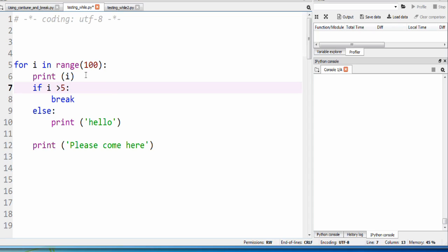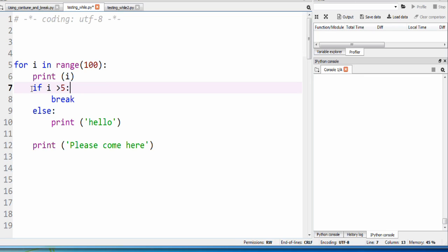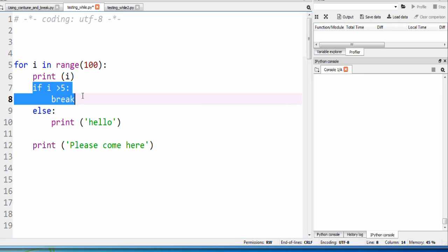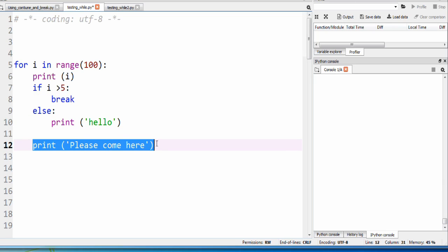For i in the range of 100, print i. So the first thing we're going to do is print i. Then the next line we look at is if i is greater than 5, we will break. So what break essentially does is it breaks out of the nearest outer loop. So say we had while true for i in range of 100, it would break out of the for i in range of 100 and not the while true loop. But if this condition isn't satisfied, we will print hello and then we'll go to the next line, print come here.